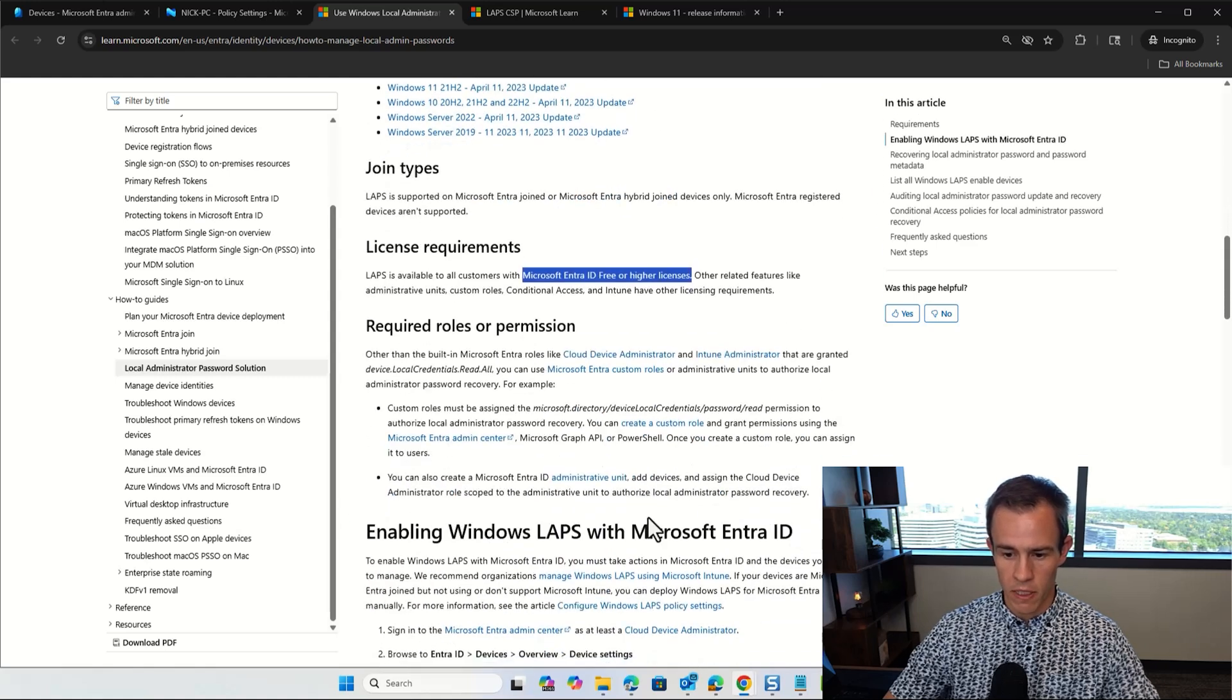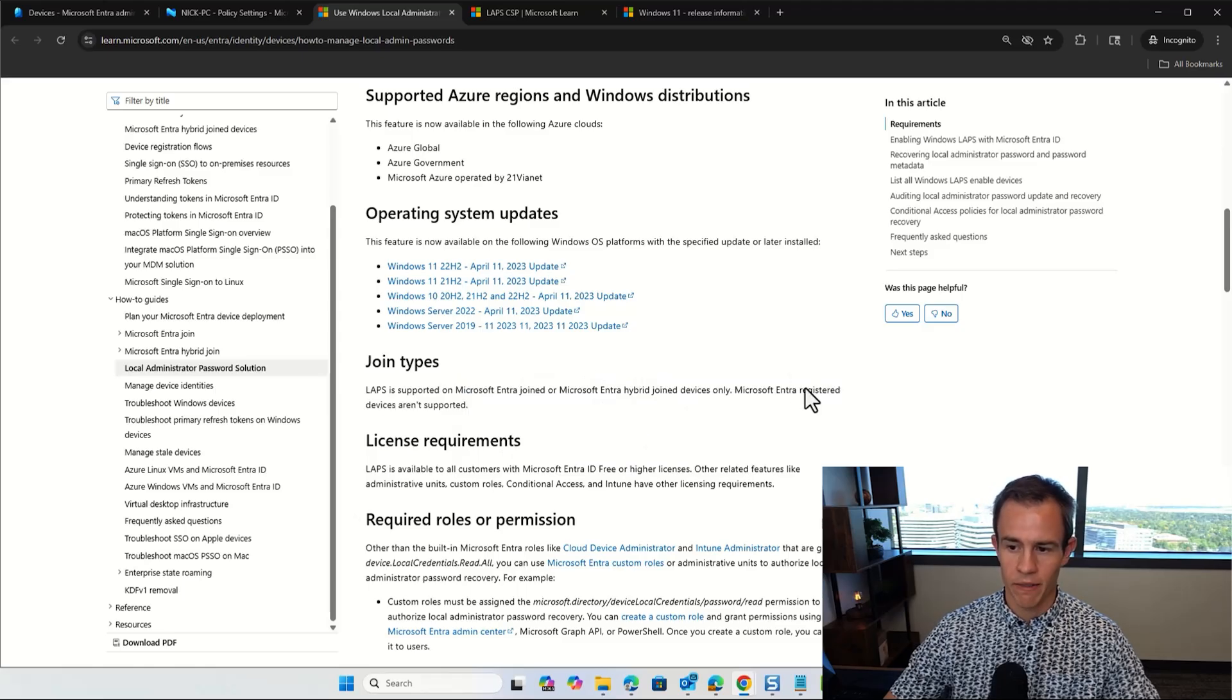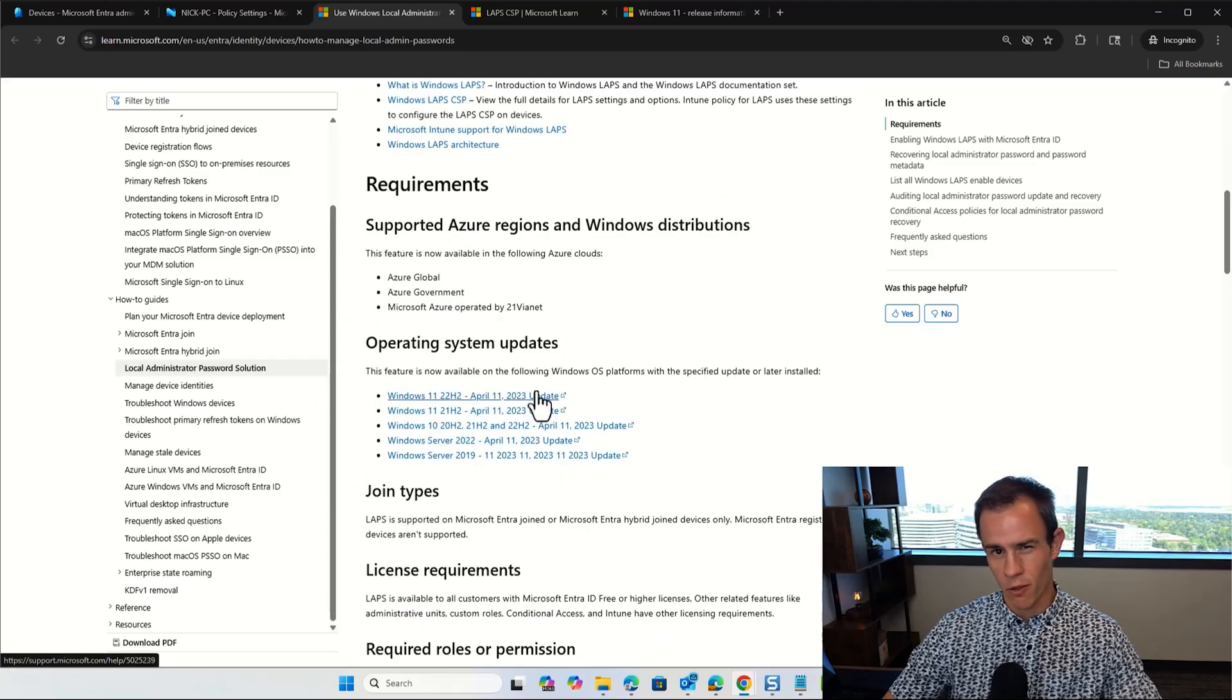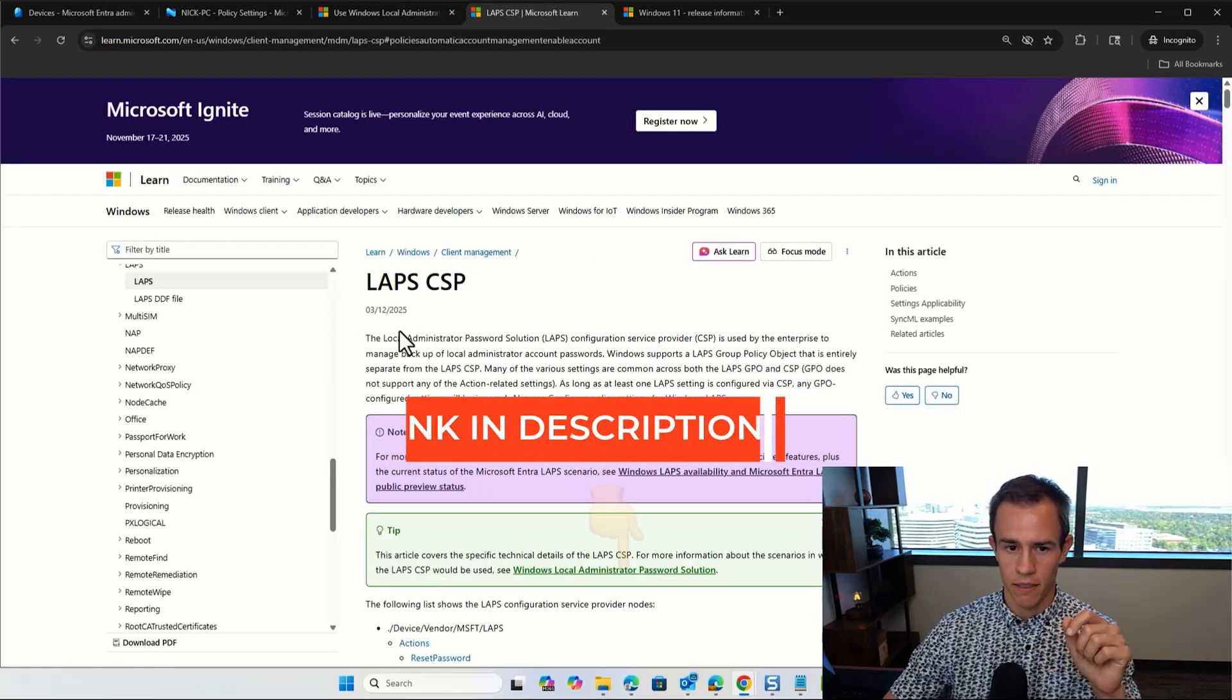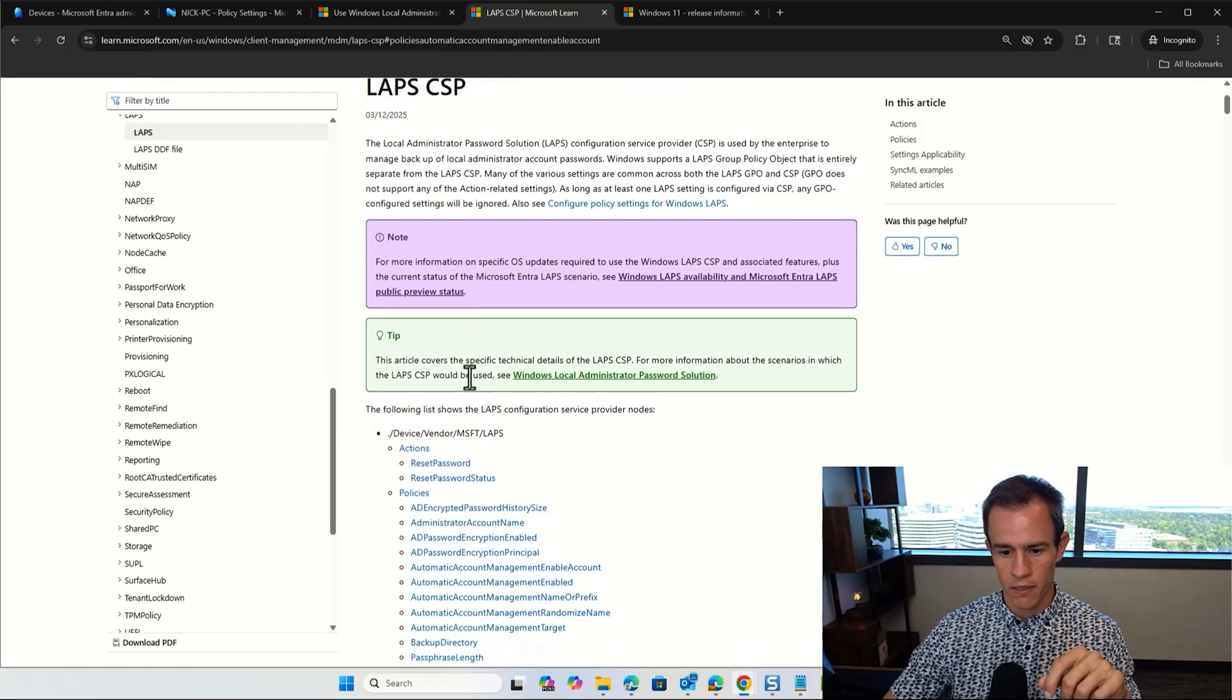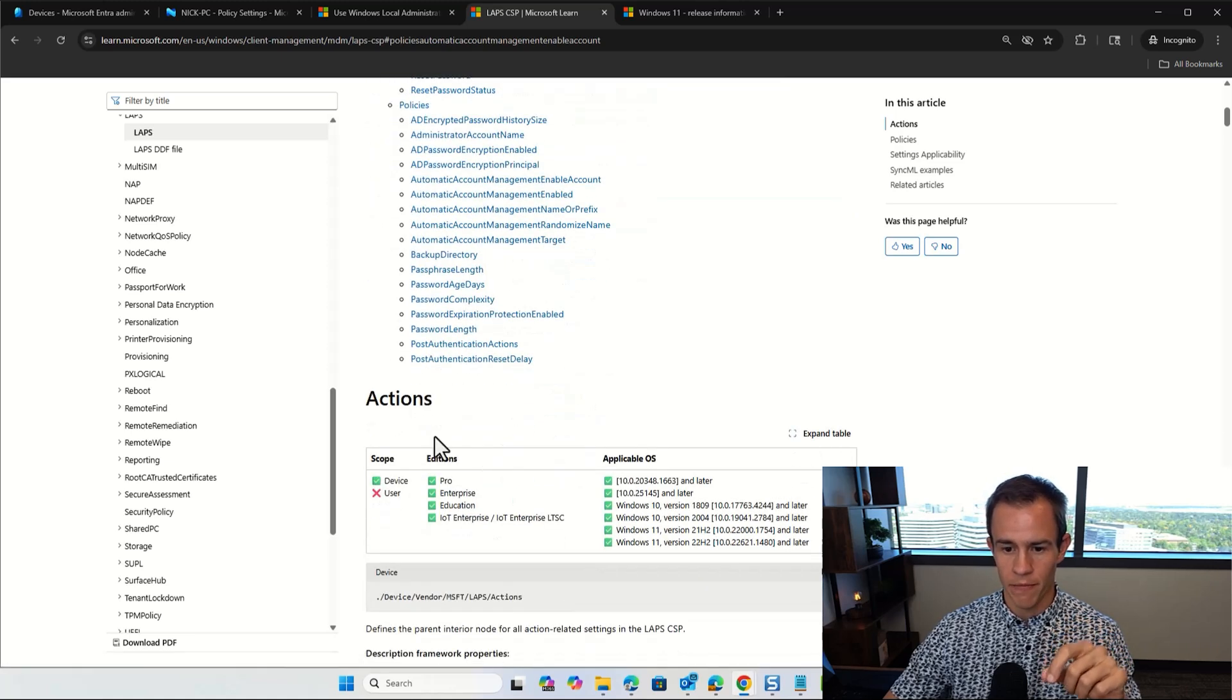The other requirement that you'll see here from just the device layer is that it does need to be either Entra joined or hybrid joined devices only. Entra registered devices are not supported. And then you should have some operating system requirements here depending on the feature set.